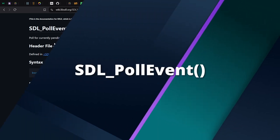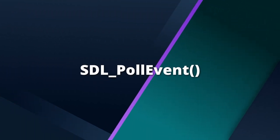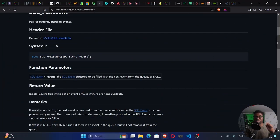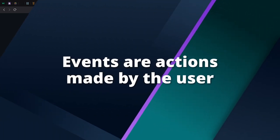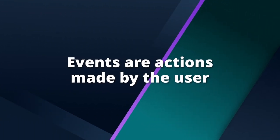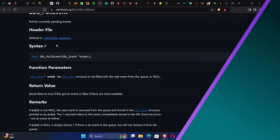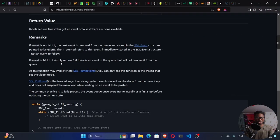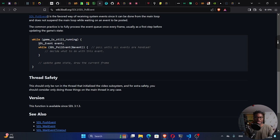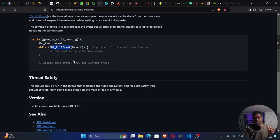Poll for currently pending events. So we can have access to events. You want to be able to listen to the user's events. If the user clicks the mouse or they press a certain key, you want to be able to listen to those events. And so we can use this poll event to check all those events. We are required to create an SDL event. And then we can check the events using this SDL poll event right here. So this is exactly what we need to do right here.